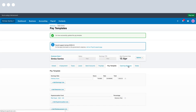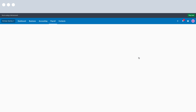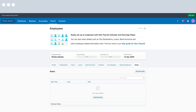Next we have Opening Balances — this is where, if you've come to Xero part way through the financial year, you can report employee year-to-date balances. And lastly we have the Notes tab, where a payroll admin can record details about their employee — for example an increase in wage or a change in employment basis. Employees can't see these notes; it's only available to payroll admins. And that's it — we have set up our first employee.